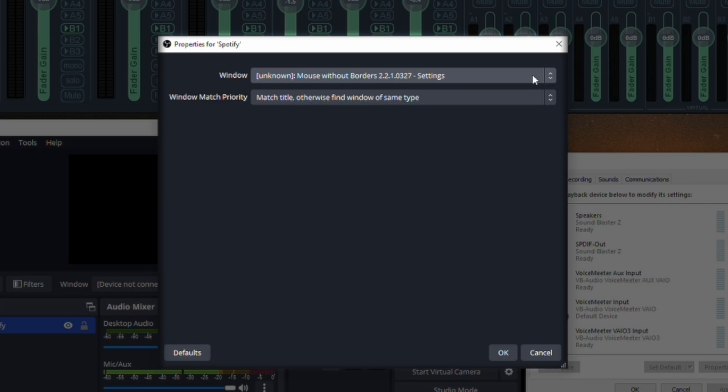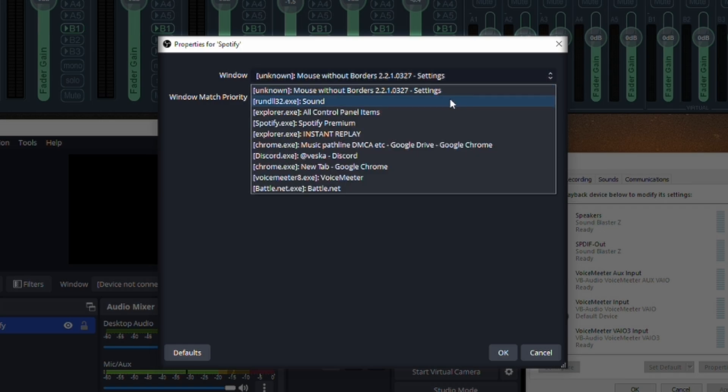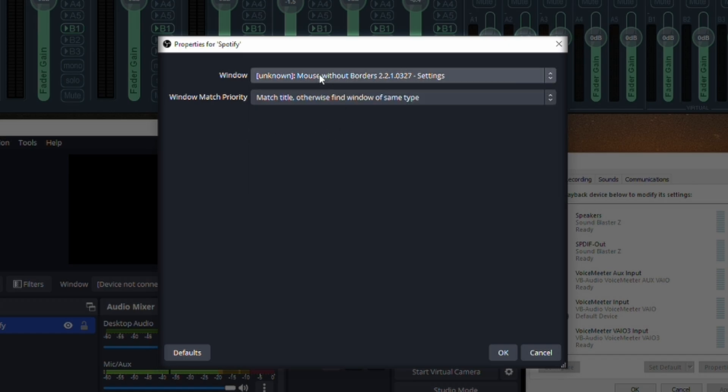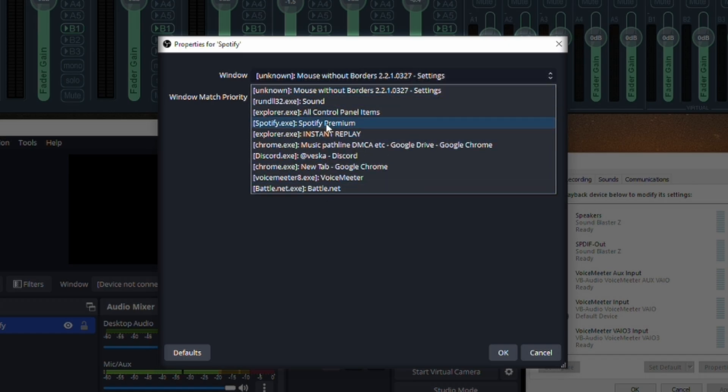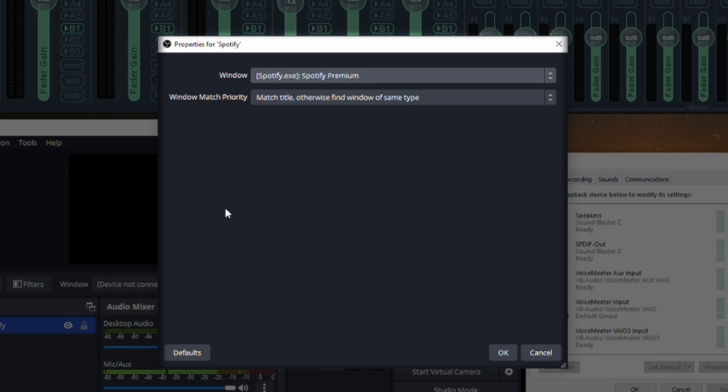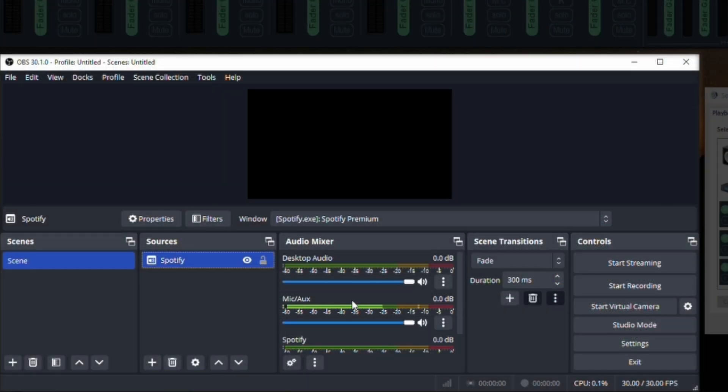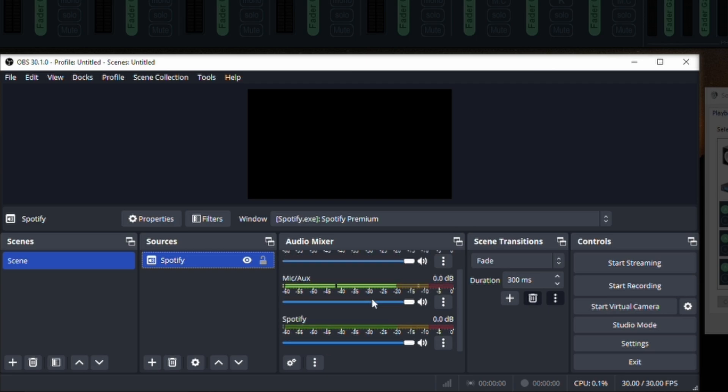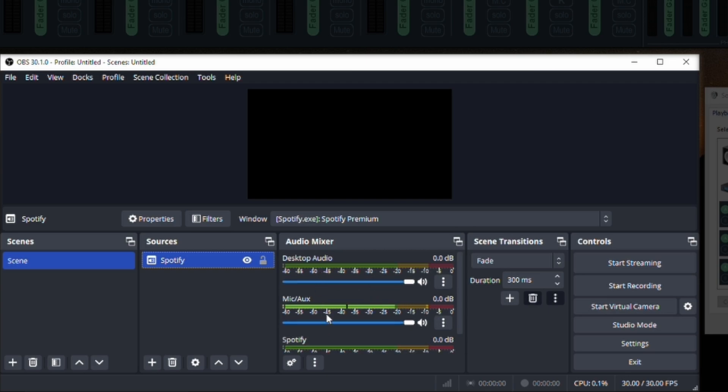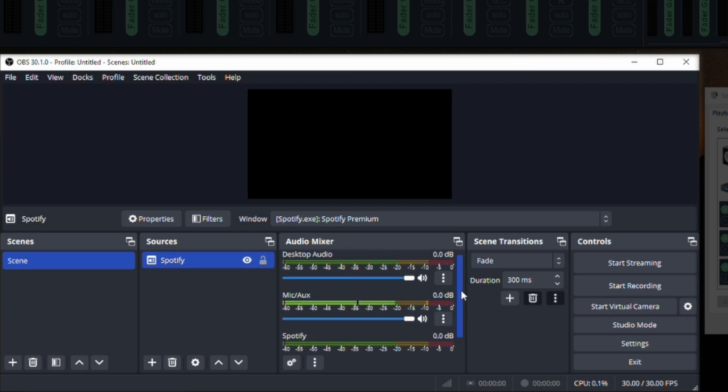Now it says well what window? What window do you want to assign it to? Right here, you have to have the program open. So if this is Spotify you want Spotify open at this point because it's going to read all the windows that you have right now. You're going to go ahead and select the Spotify and then you're going to click okay.